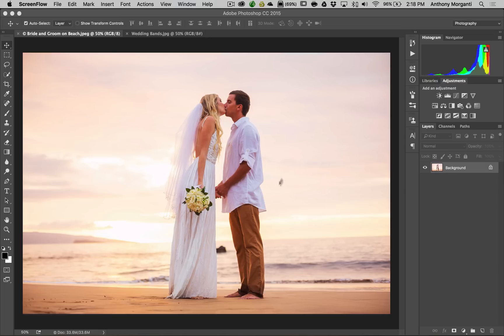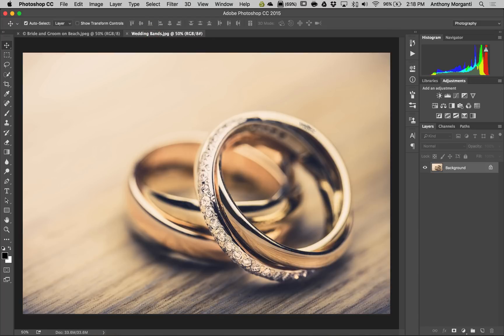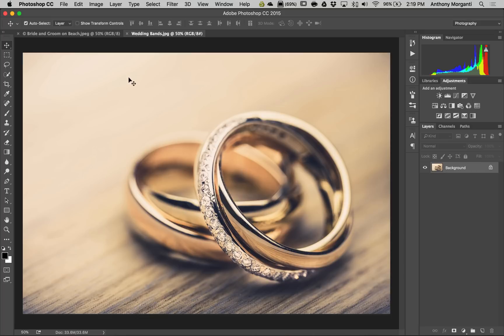What we're going to do is we're going to take this image of the bride and groom, and we're going to blend in this image of their wedding bands. Now there's all different ways you could do this, so I'm not saying that this is the only way you could do this in Photoshop. This is just one way you could do it. Now this of course is very popular with wedding photographers. It's also popular with lifestyle photographers and senior portraits, things like that.